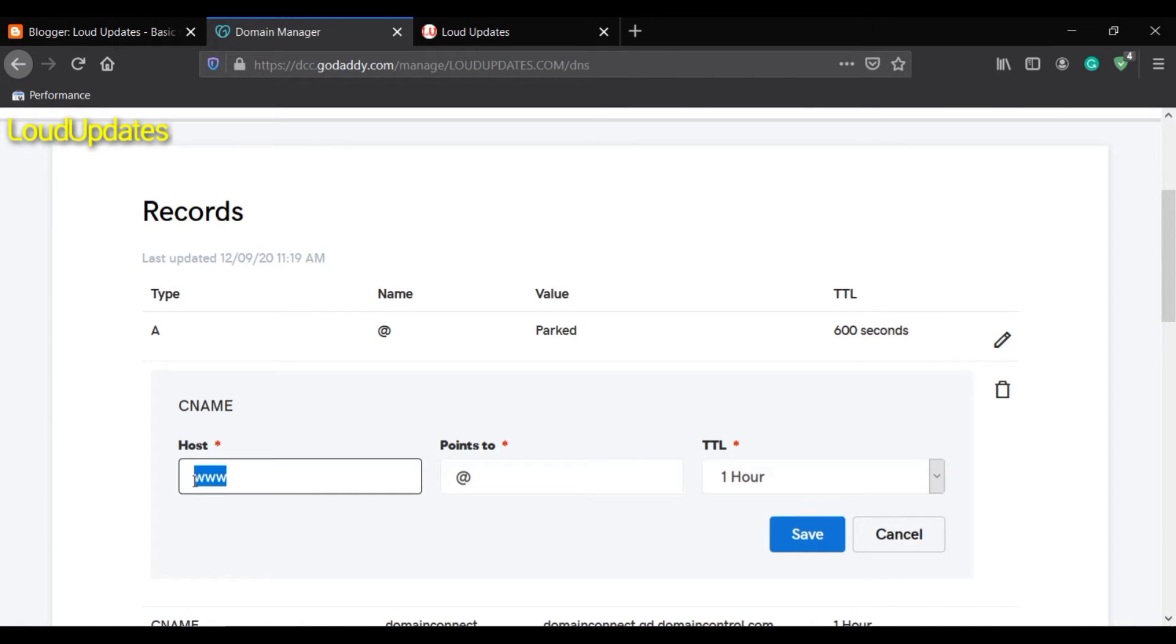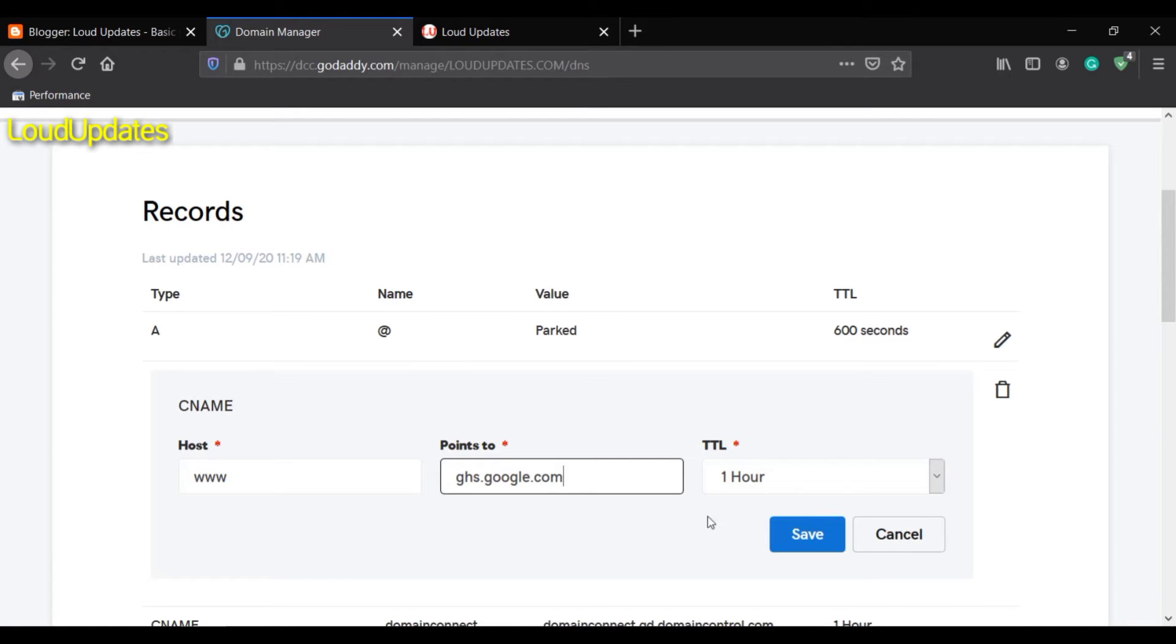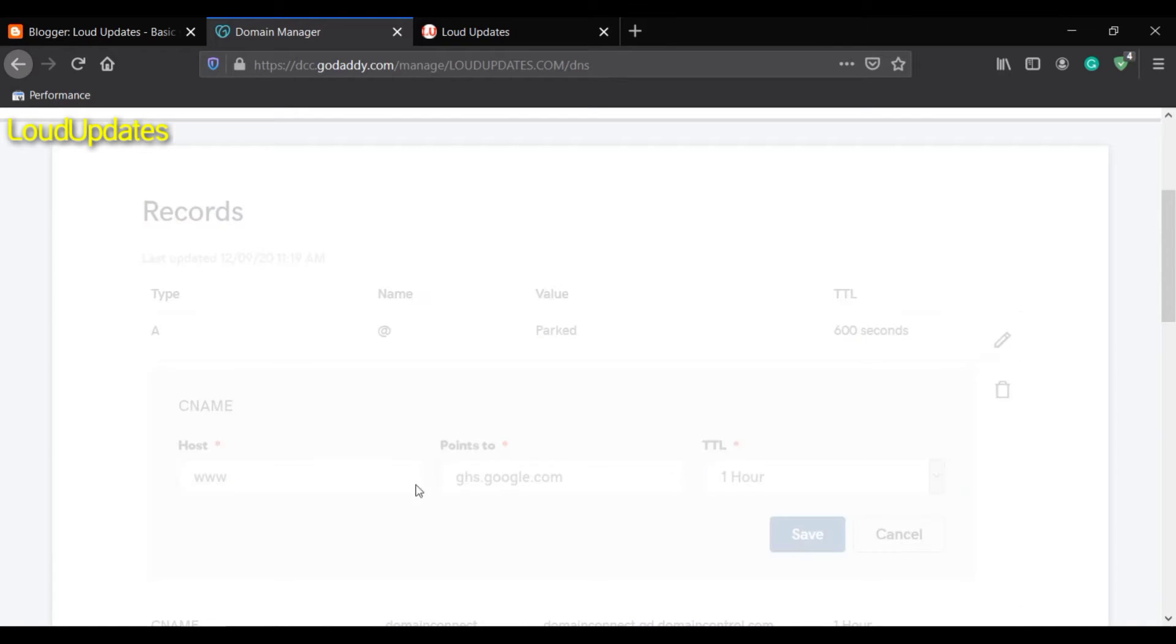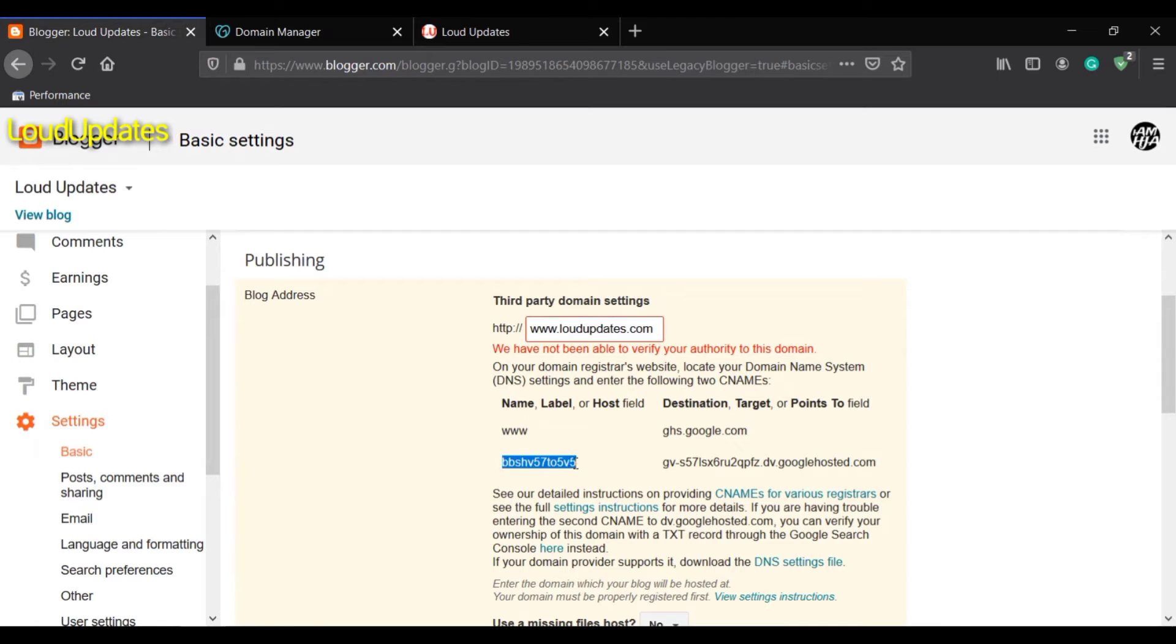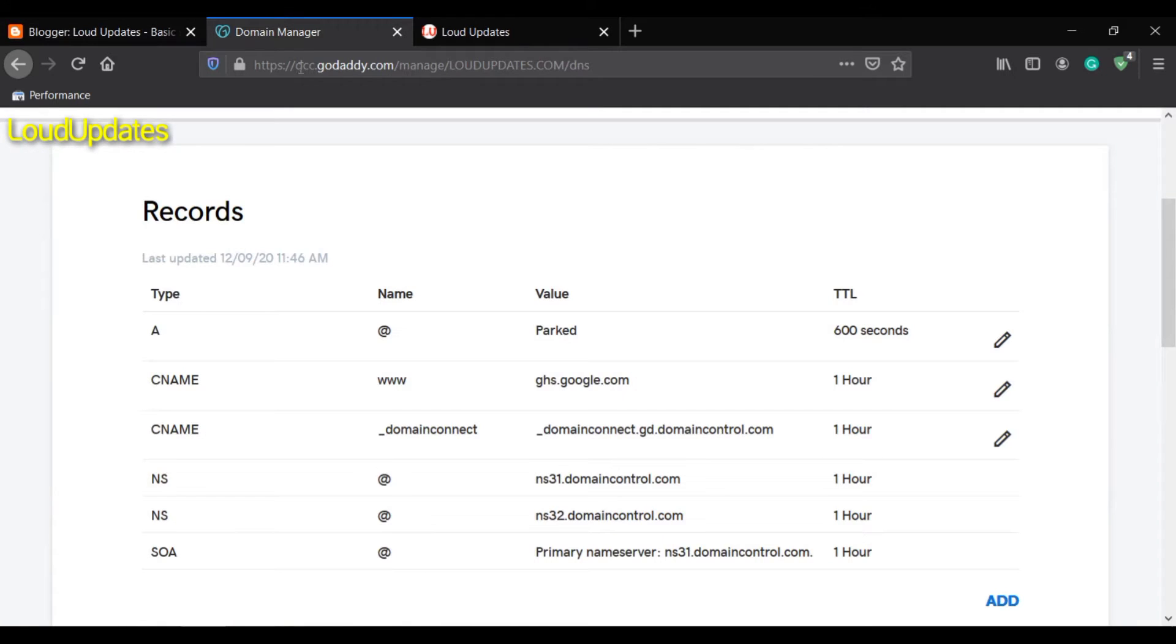Edit this record, remove the @ symbol, and paste the code. The next step is to create or edit another CNAME record.